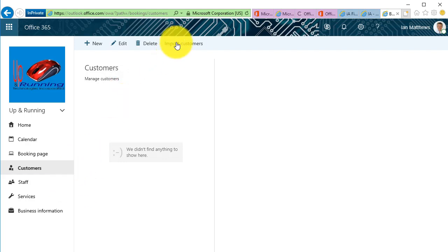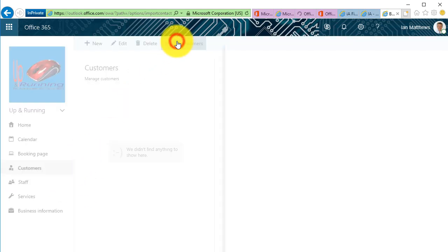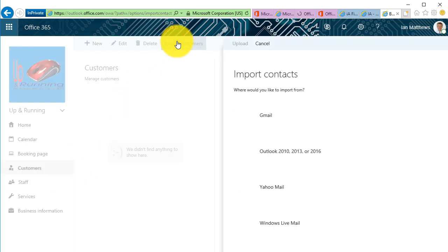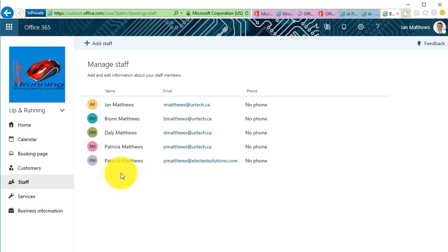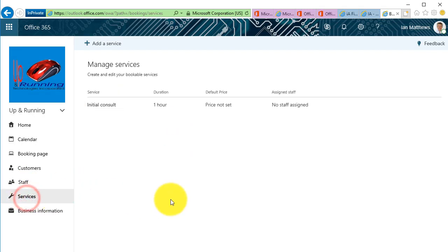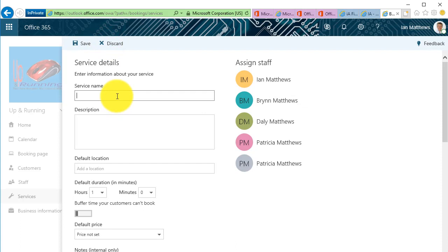Staff. Once again, these are the people that work in my company and I can pop them in. Services. So let's add a service, you get a taste for this.